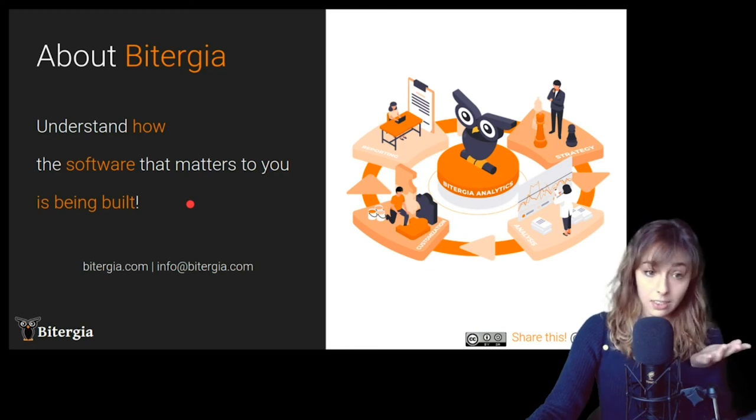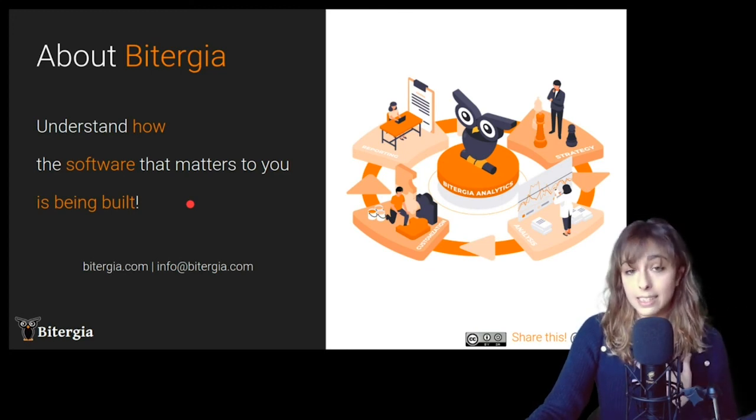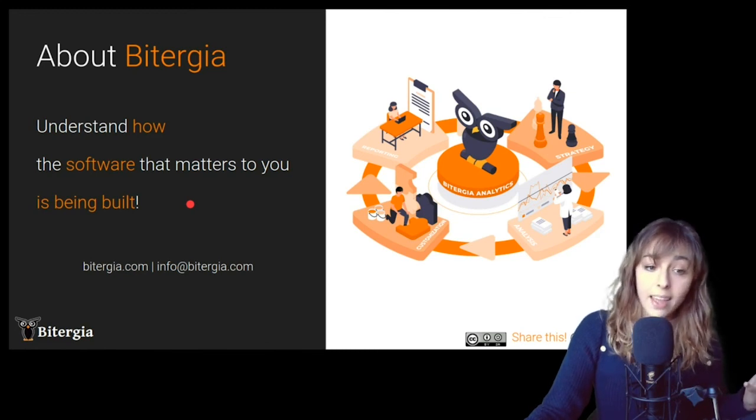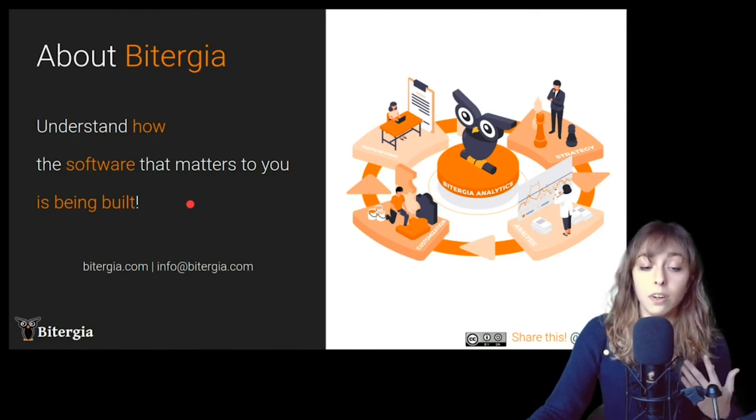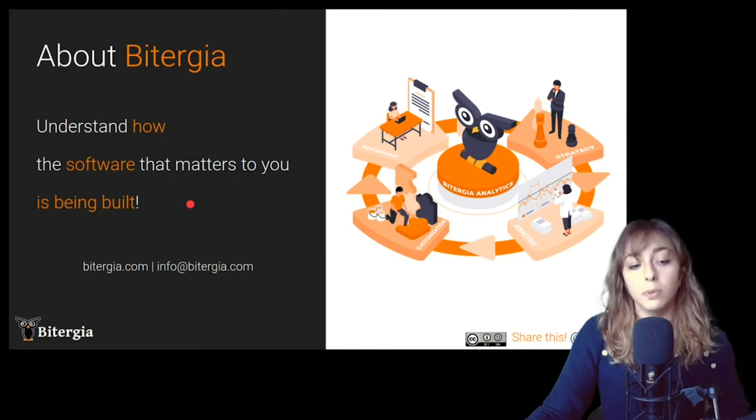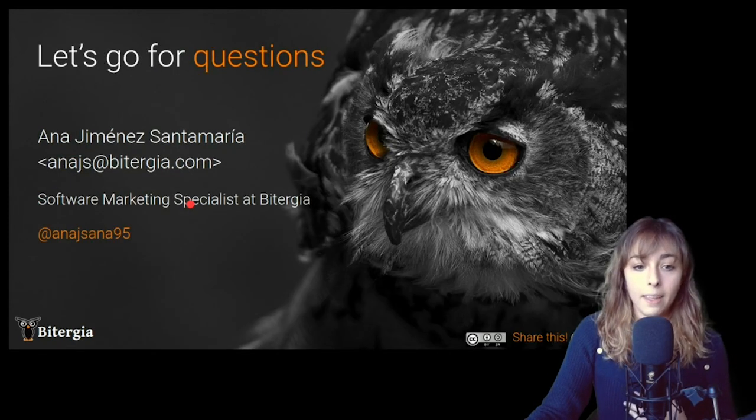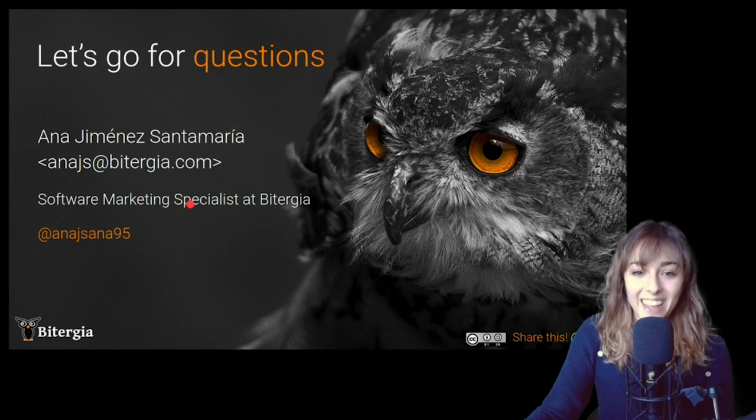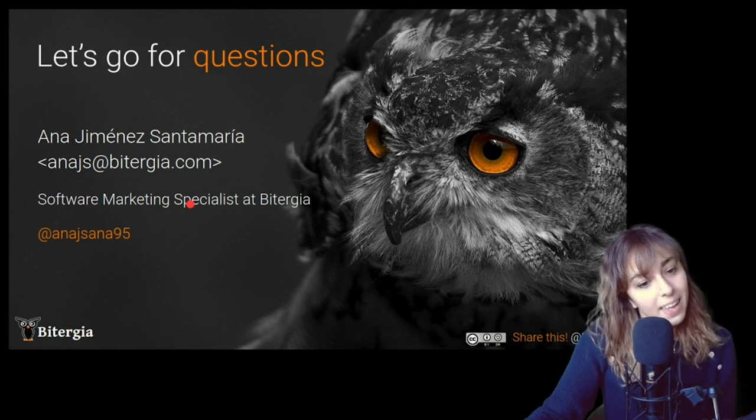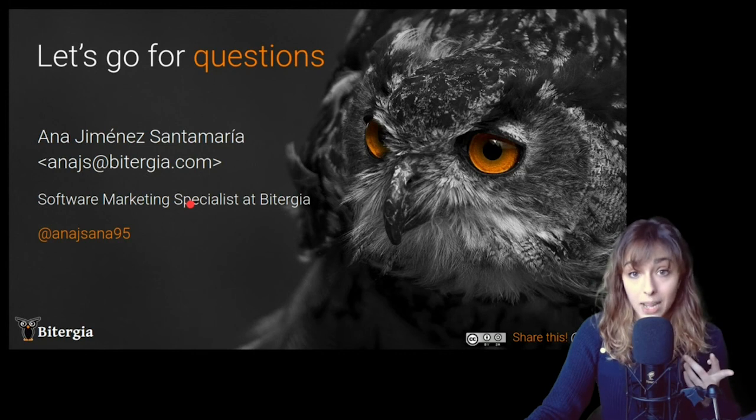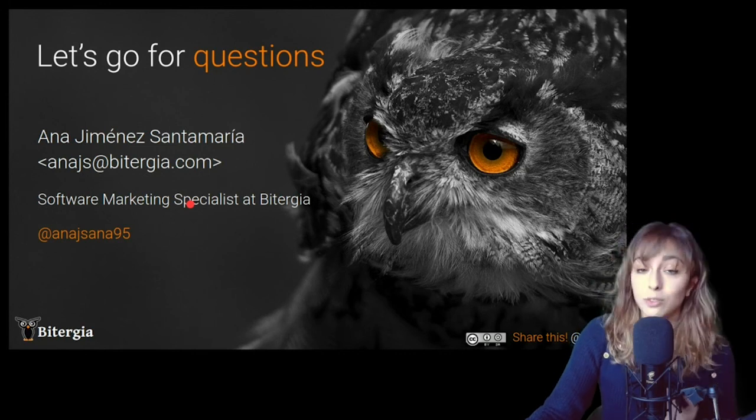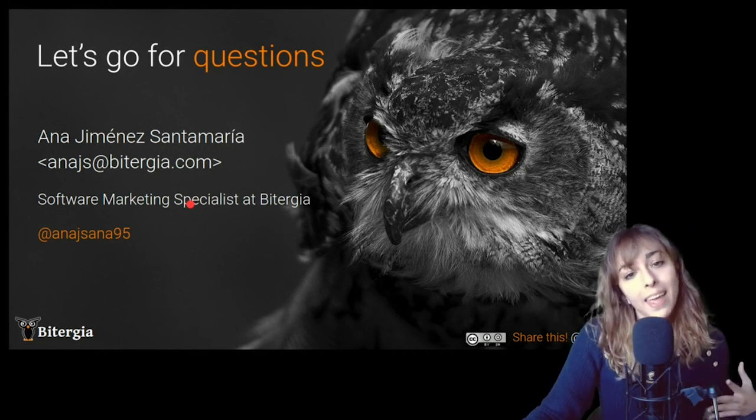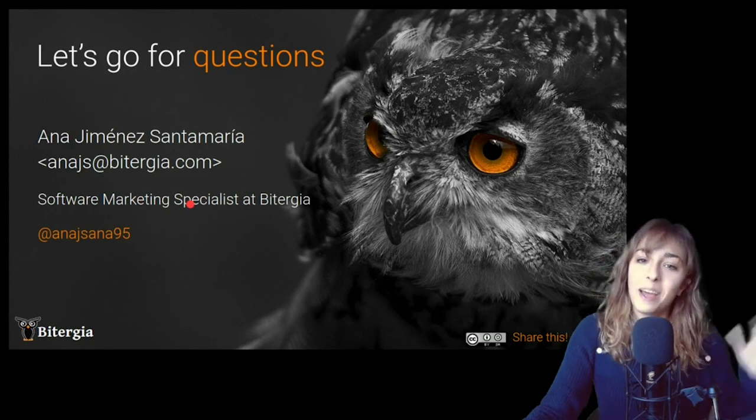And that's all. Just short story about Bitergia. We, as I said, are a software development analytics firm and understand how the software that matters to people is being built. And yeah, that's all. Thank you so much for joining me. There you have my Twitter account in case you want to follow me and ask me any questions you want. See you soon. Bye.